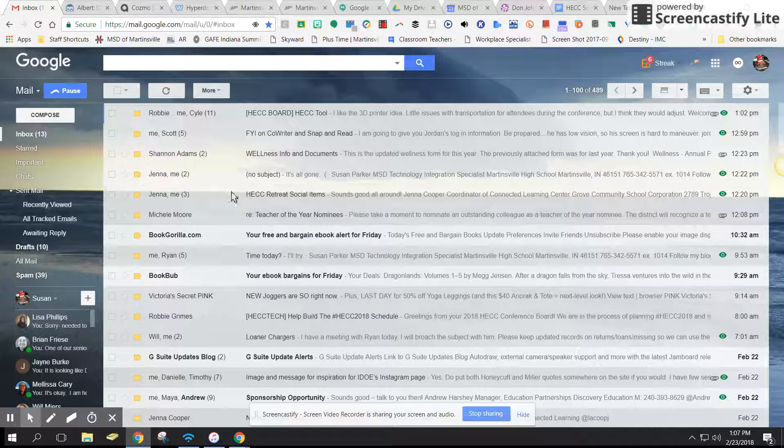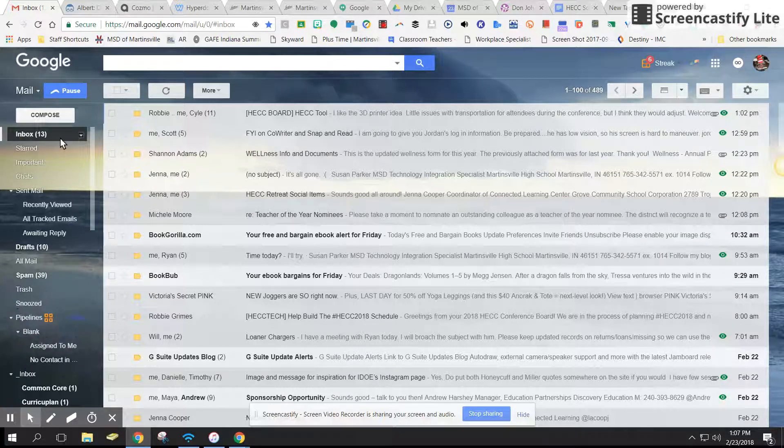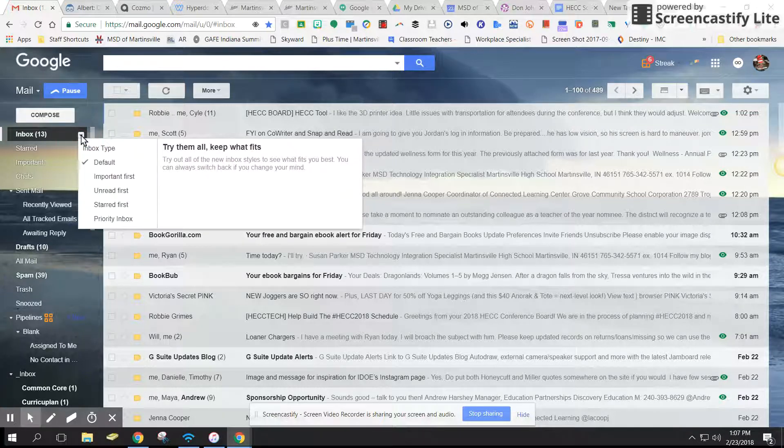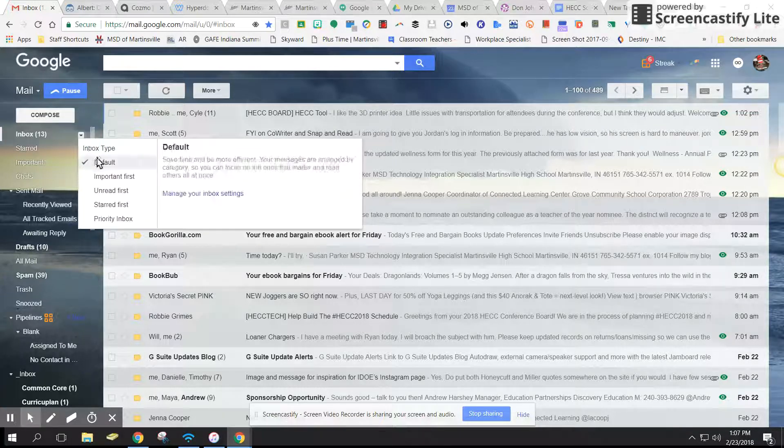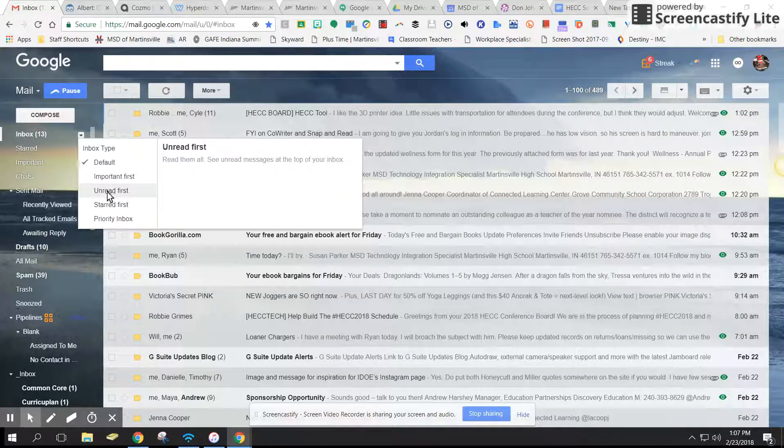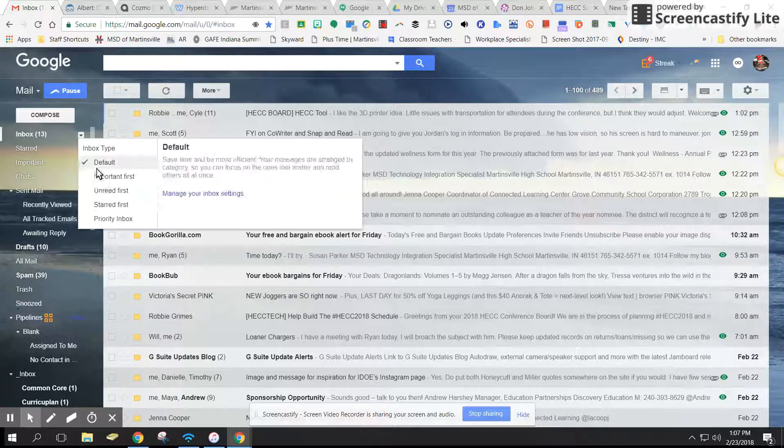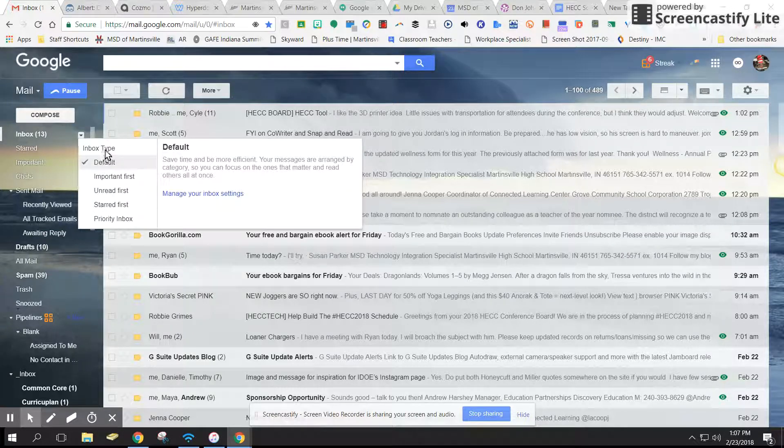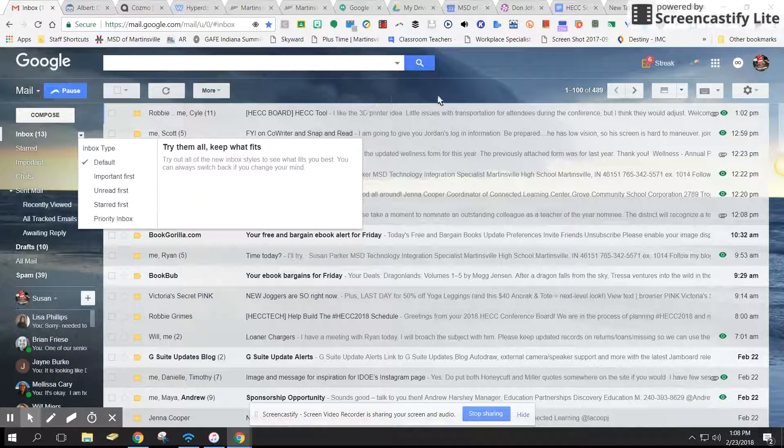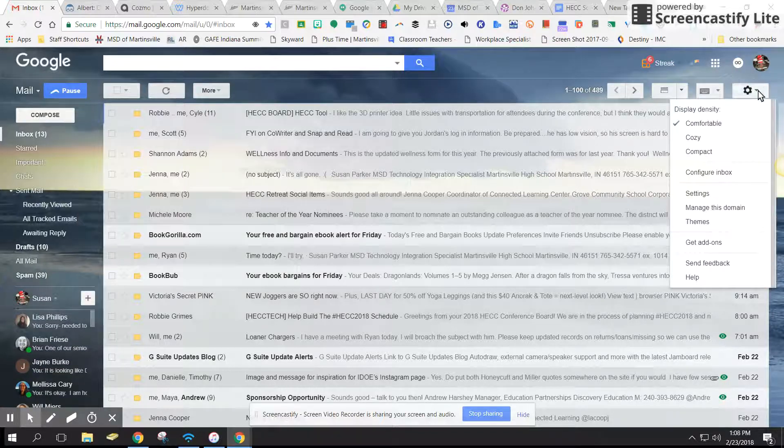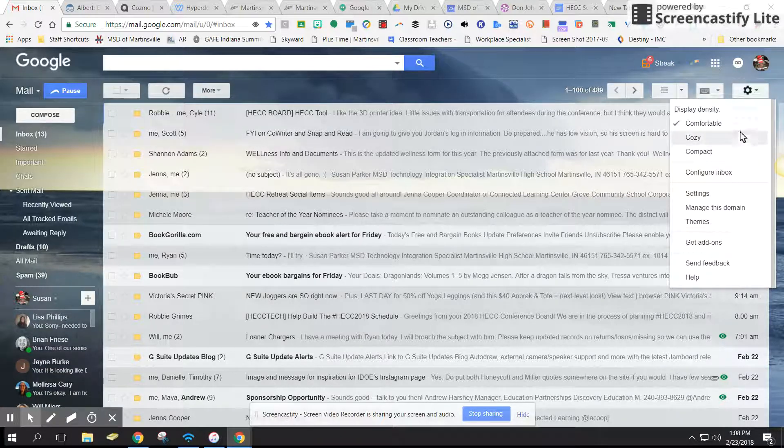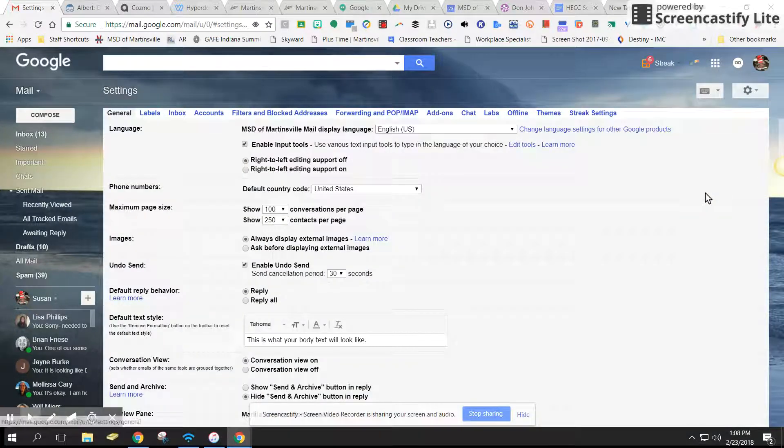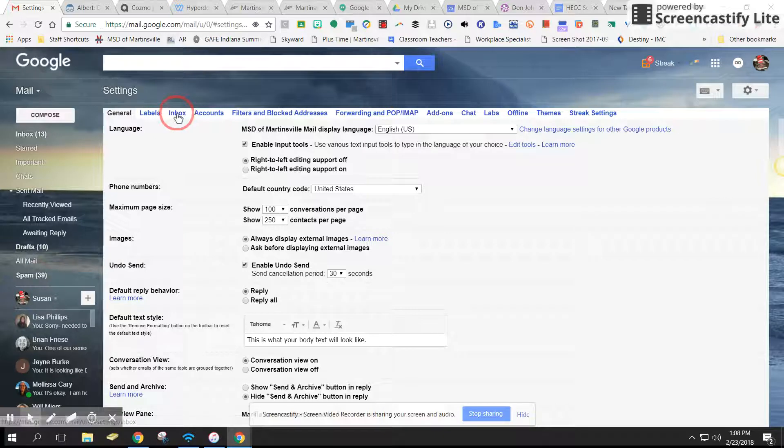If you want to change how your inbox looks, there's a couple ways you could do that. There's a little arrow right here, and if you click that arrow, you can see the different types and read about how they might work for you. You can also go into settings, open it up, and come over here to inbox.